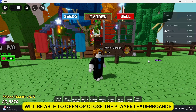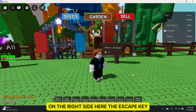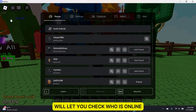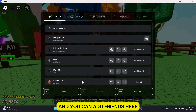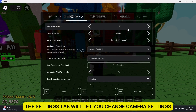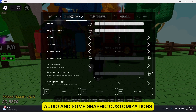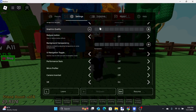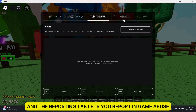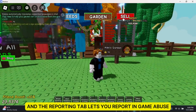The tab key will open or close the player leaderboards on the right side. The escape key or the Roblox icon will let you check who is online and add friends. The settings tab lets you change camera settings, audio, and some graphic customizations. The capture tab lets you record gameplay videos, and the reporting tab lets you report in-game abuse.